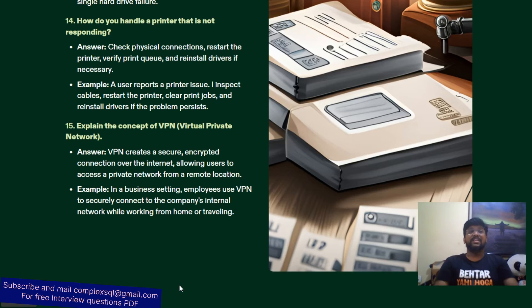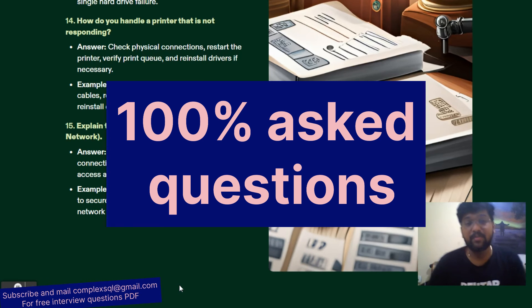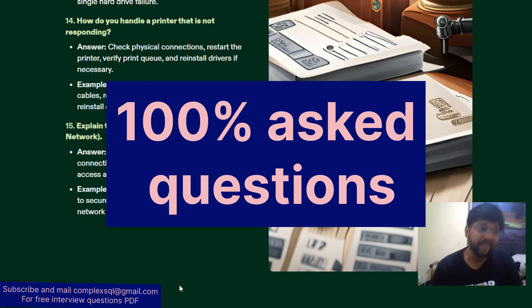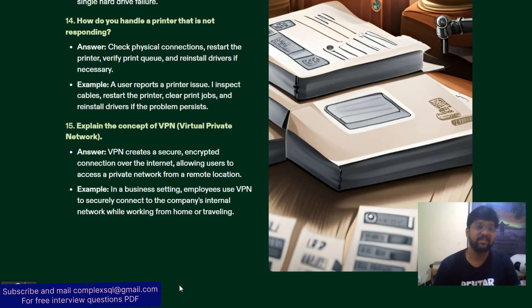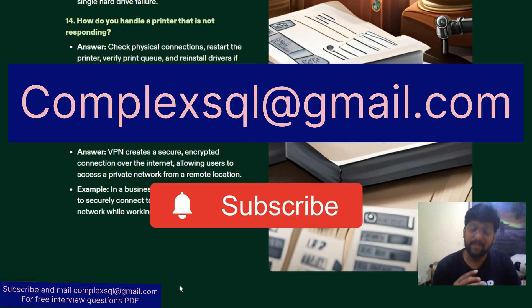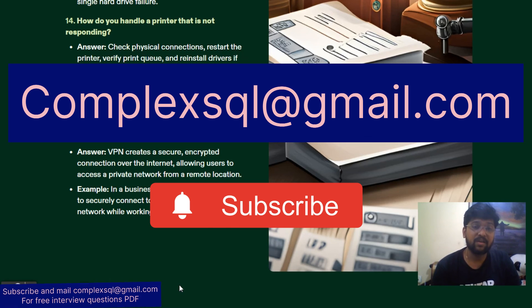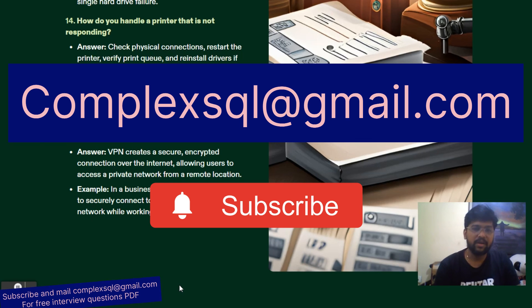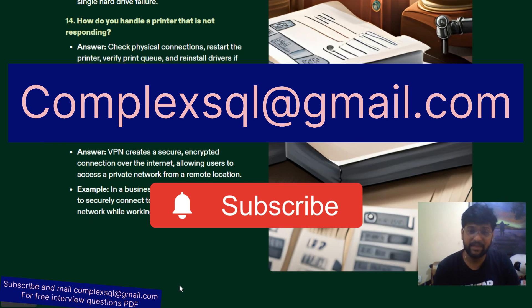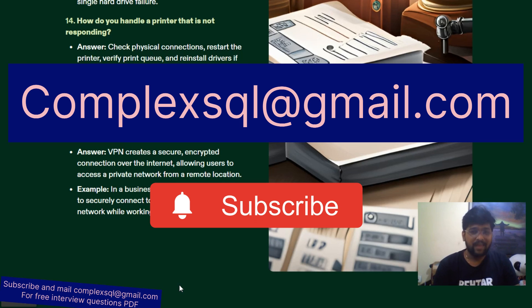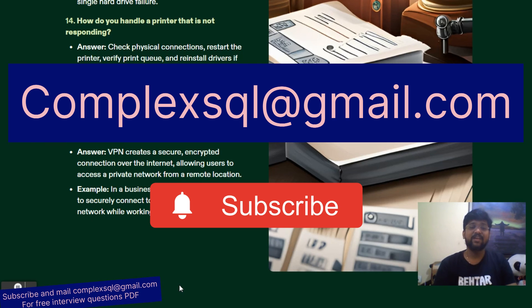These 15 interview questions are the most important and most asked desktop support interview questions. I have discussed these with many desktop support engineers to create this questionnaire. Hope you liked this video. If you want the PDF free of cost, please subscribe to the channel, click on the bell icon, and send me a mail at complexsql@gmail.com. I'll give you all interview questions free of cost. Cheers!